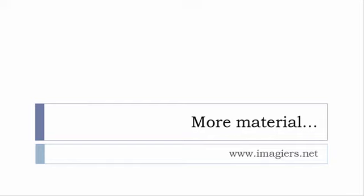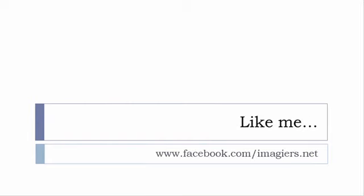If you want more material like apps, software, PDF, audio files, whatever, I've been putting all these files and they are available freely, of course as usual, on the website and it's www.imagier.net.